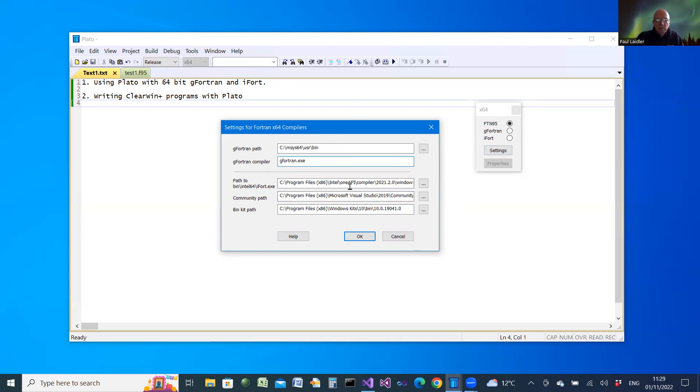In the same way it allows you to configure the path for iFort.